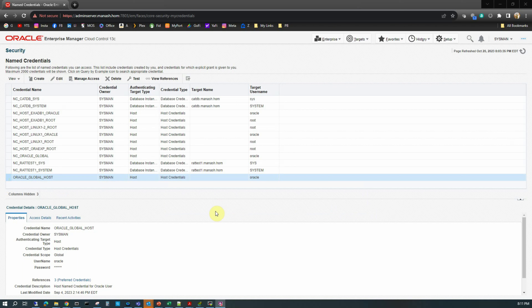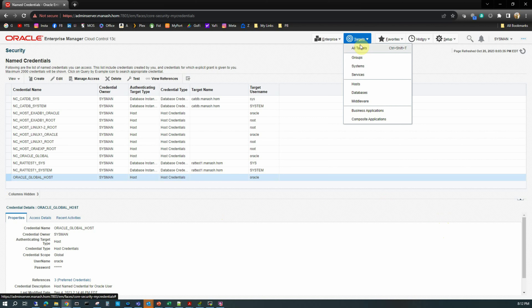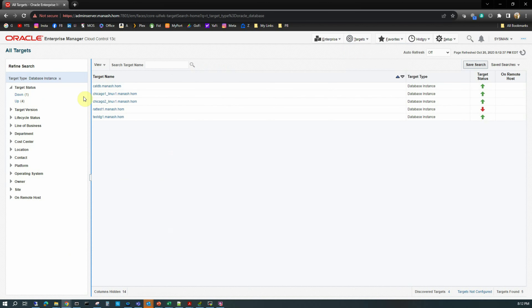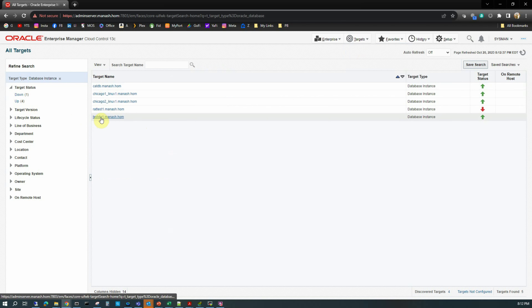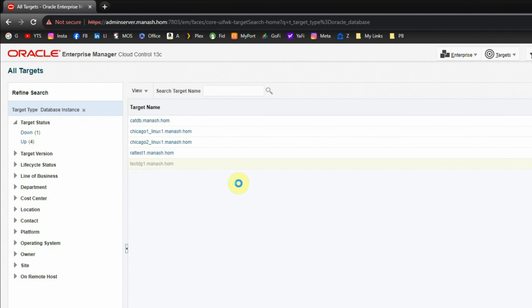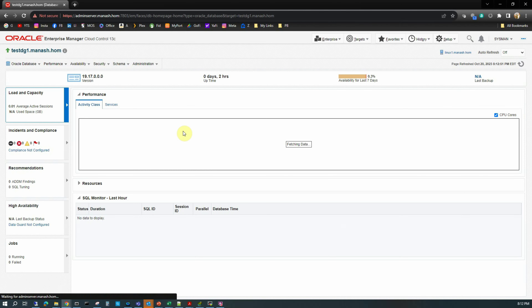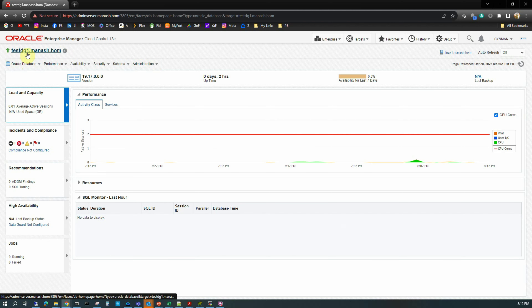We also need the database named credential for the sys user, which we will create when we go to create the standby database. Going to Targets, All Targets, I select our primary database testdz1.monash.home to go to its home page. For this database testdz1 we are going to create our standby database. The testdz1.monash.home is just the target name using the unique name of the database.